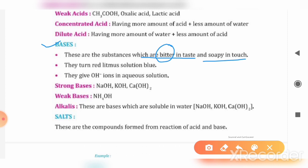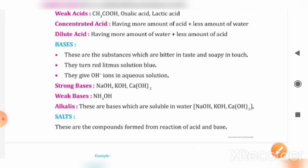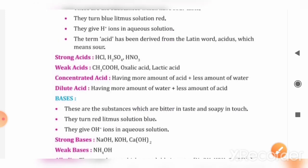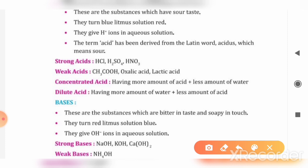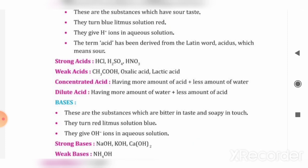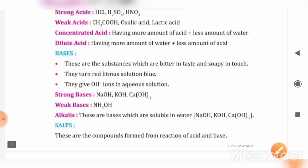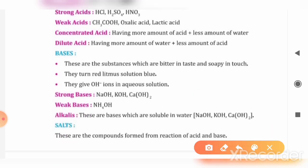If we do a litmus test on a base, it will change red litmus to blue. You have to note this difference: acids turn blue litmus red, whereas bases turn red litmus blue.